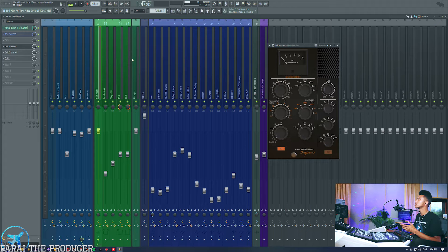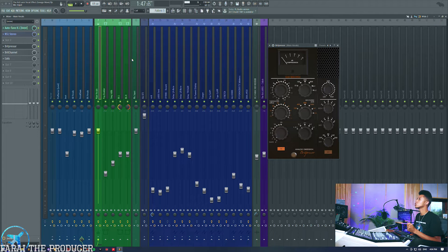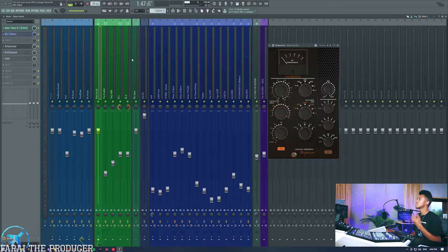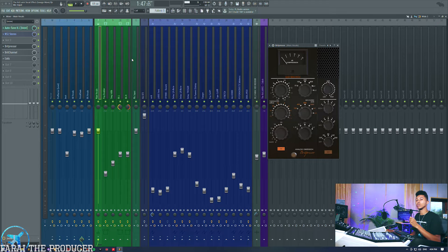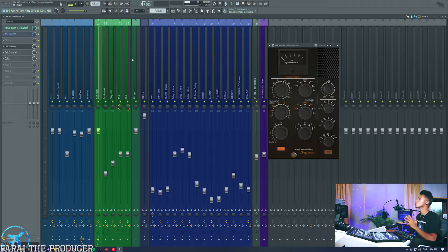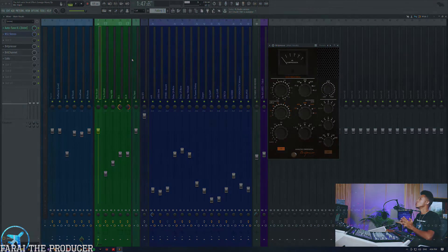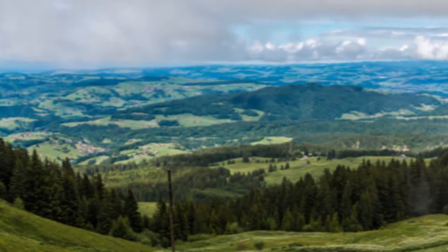We're going to be focusing on two main types of plugins: some nice vintage compressors as well as some nice saturation plugins that you can use to really help your vocals cut through the mix without doing much EQ. So if you're into that, stick around — we're gonna get cool audio nerdy today.